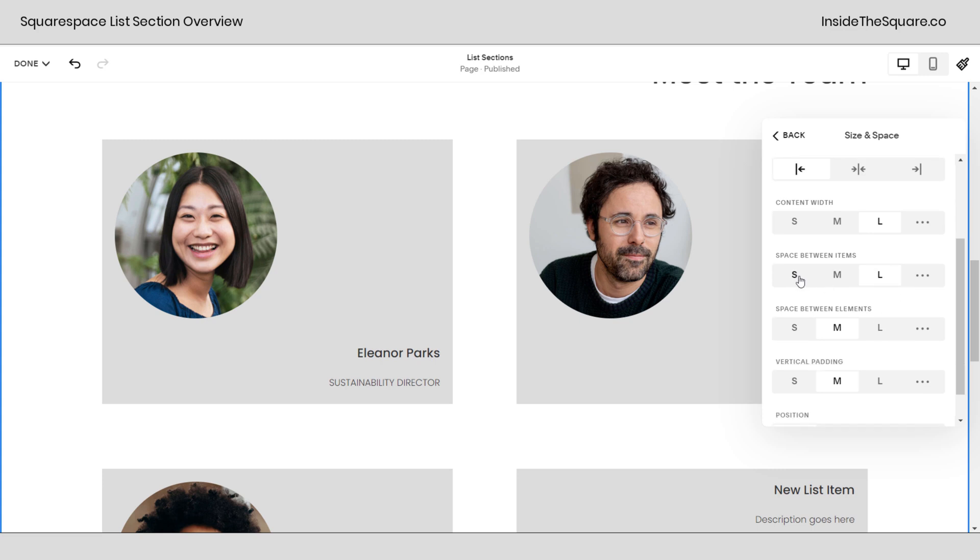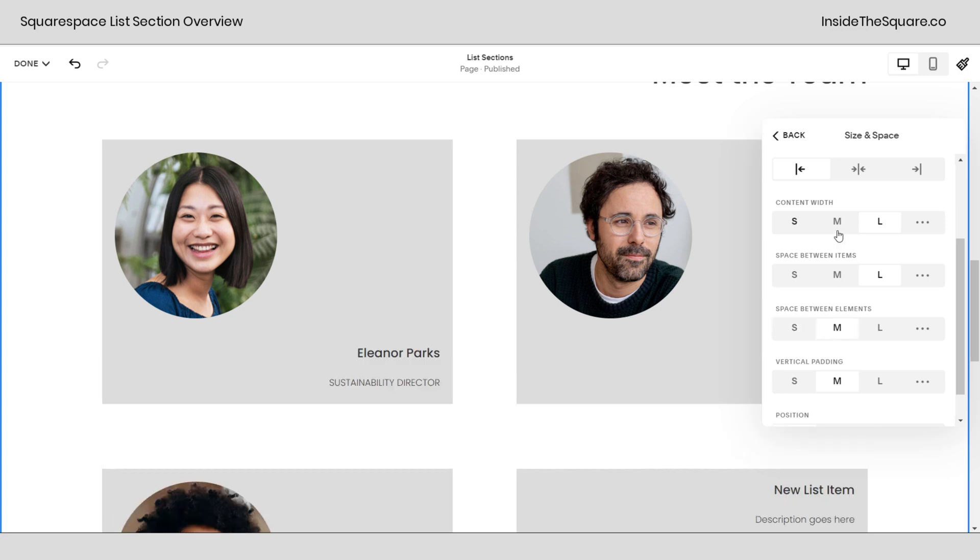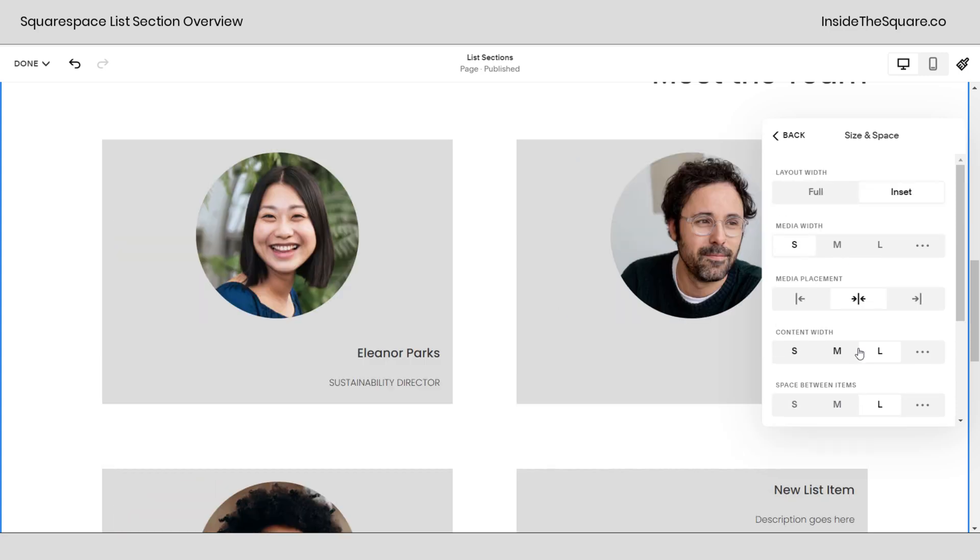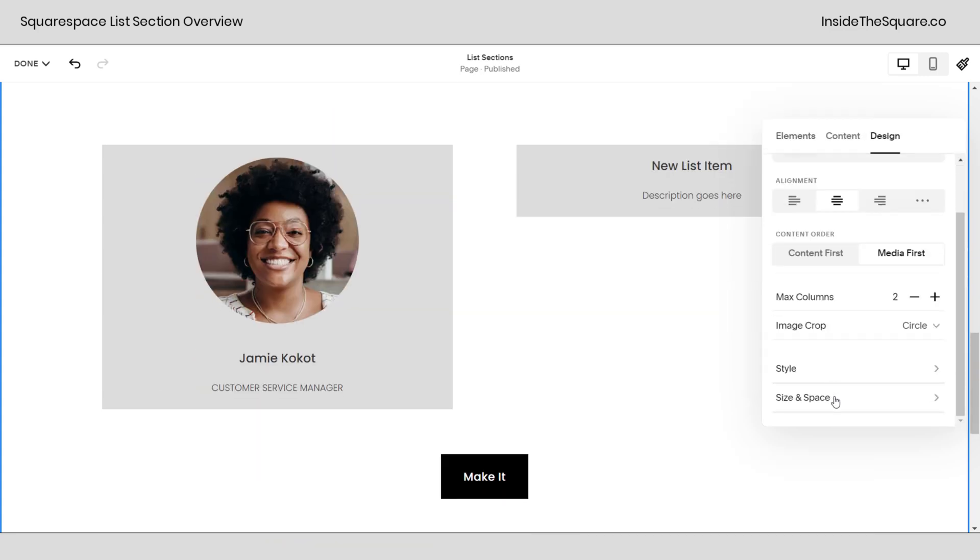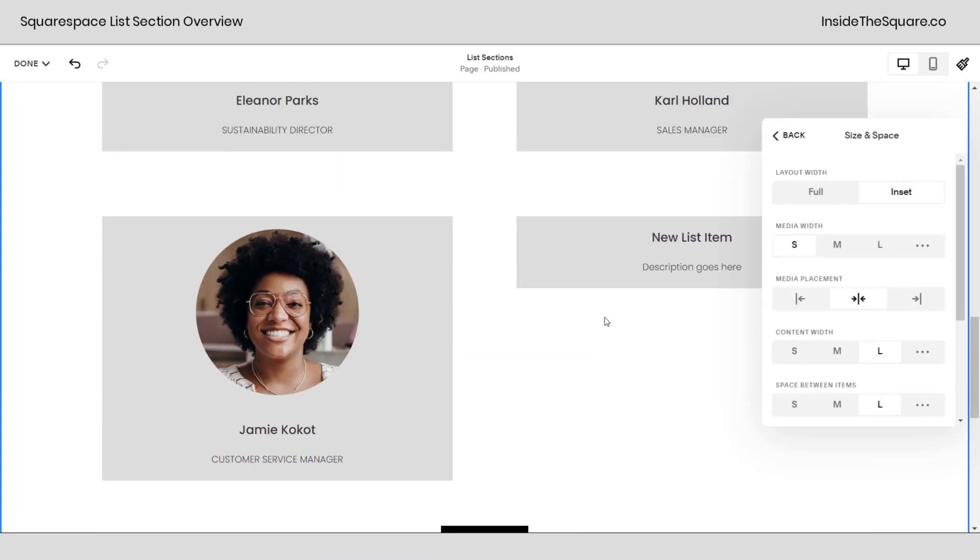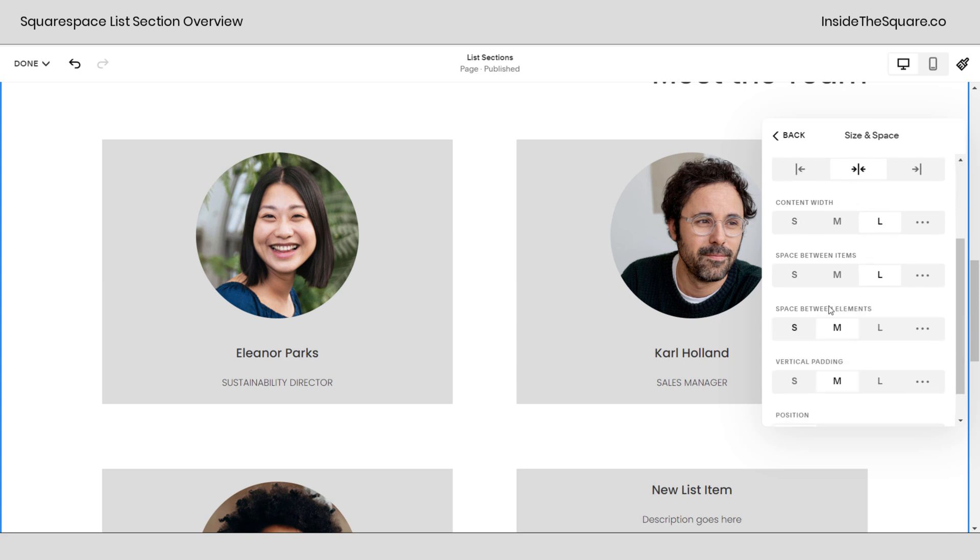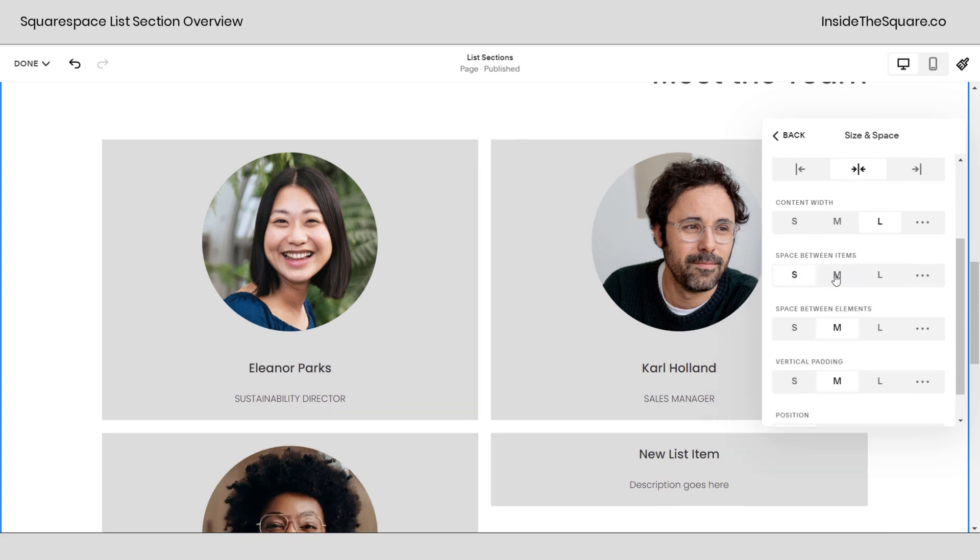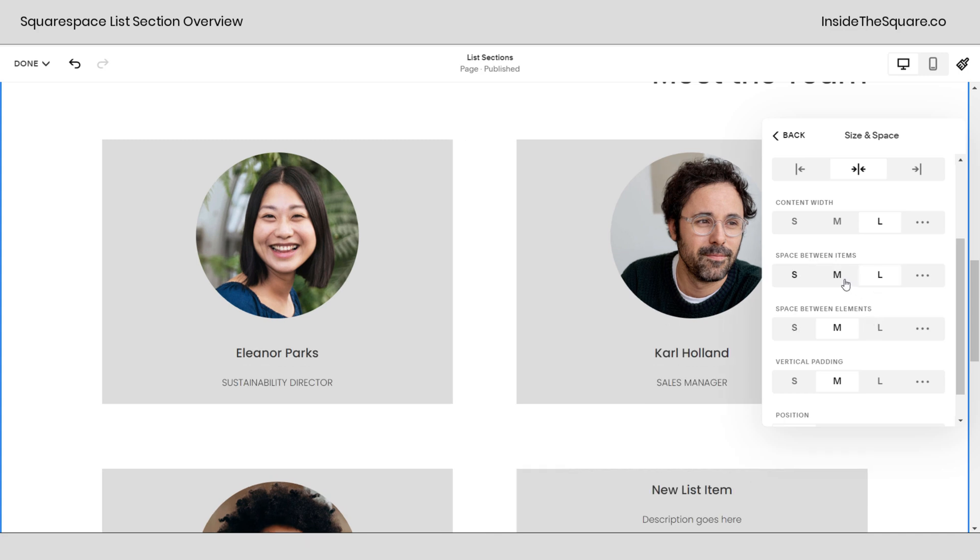Then down here space between items. This is the distance that's between the actual image and the text. If we center the image and we center the text, let's go back here, center the text. We'll go back into size and space. If we center those you'll notice what happens with space between items. That's going to shrink the space between the items.